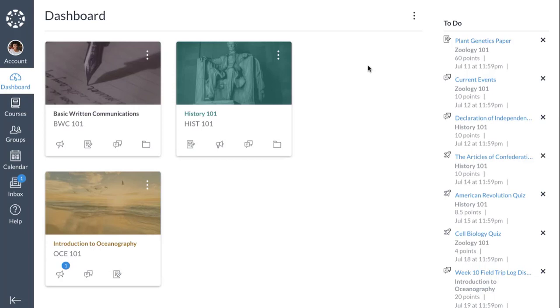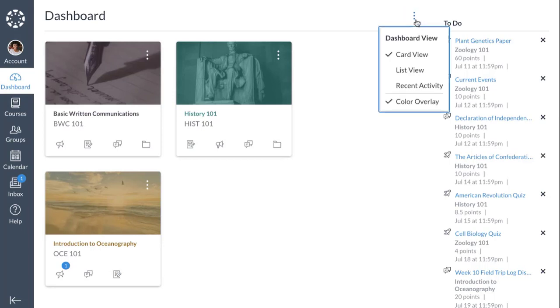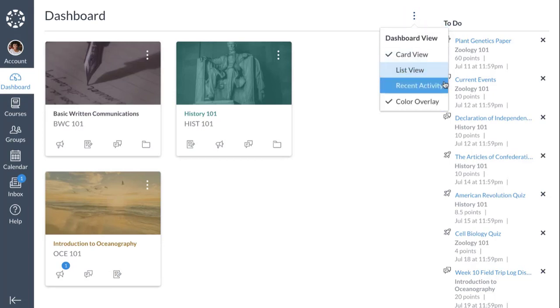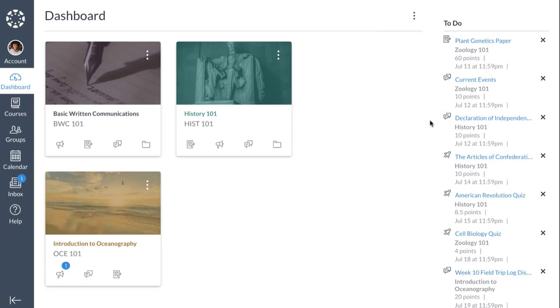You may be able to switch between dashboard views. To do this, click the Options icon and select from Card View, List View, or Recent Activity. Card View displays a course card for each of your favorite courses.